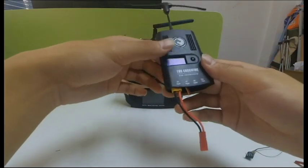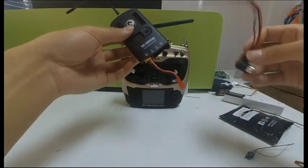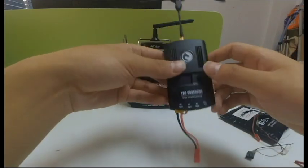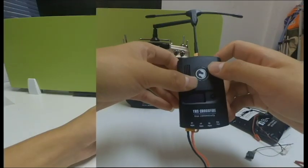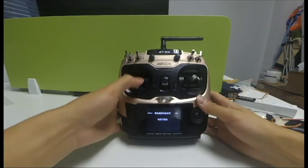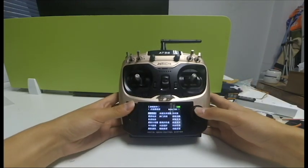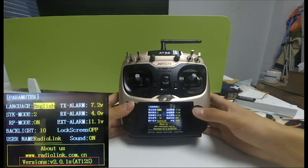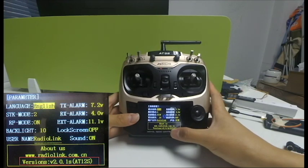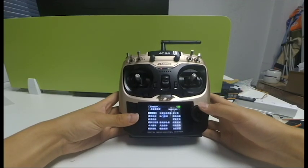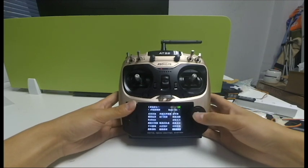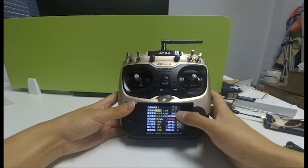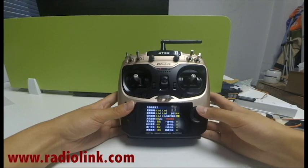OK, so now let me show you how to connect AT9S S-Pro to TBS Crossfire transmitter. The latest firmware version 2.0.0 should be upgraded. You can go to the parameter menu to double confirm. If it is not, please visit Radiolink's official website to download.